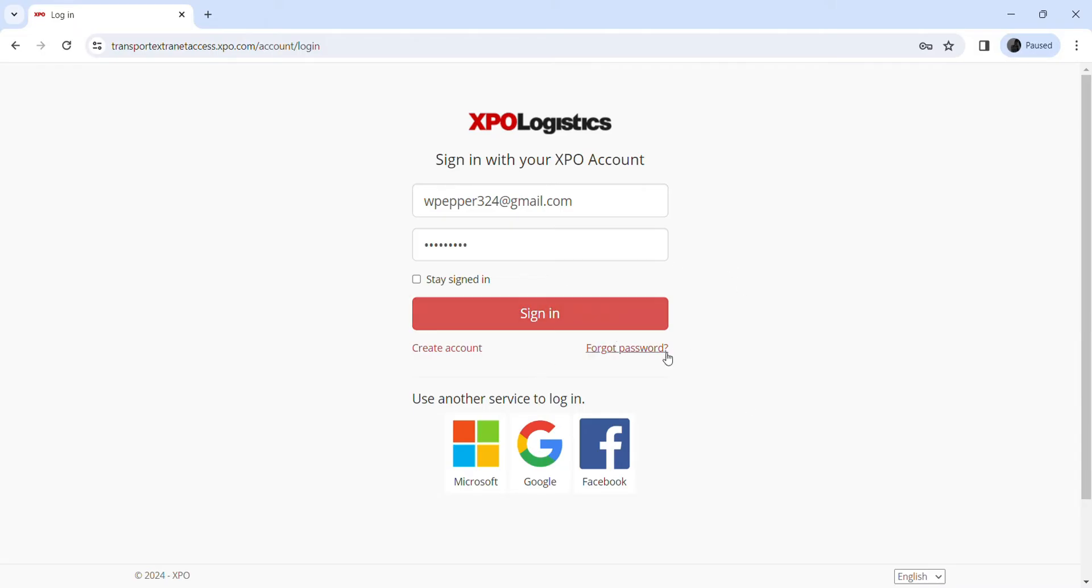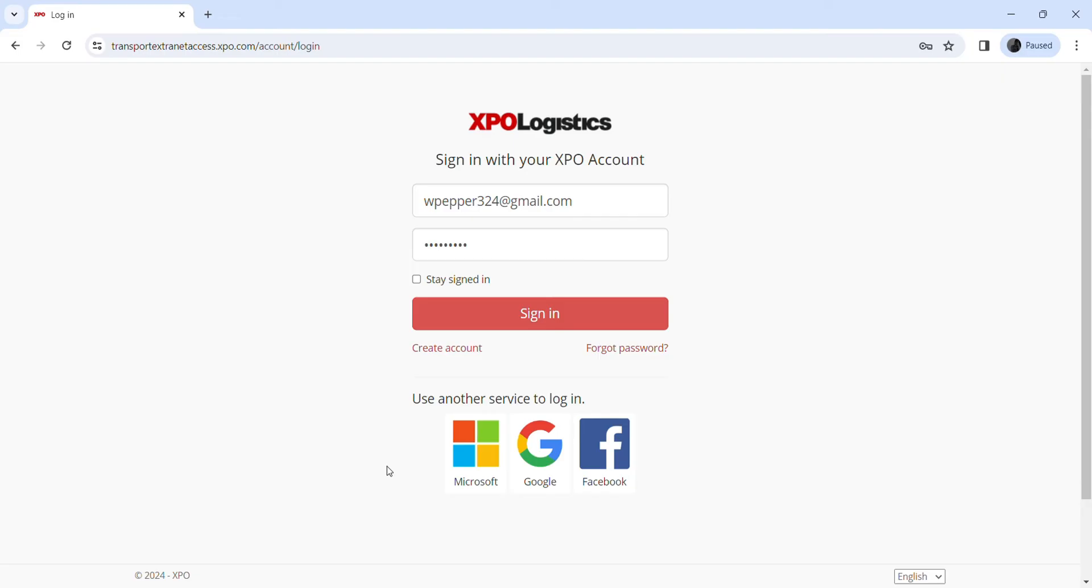In case you forgot your password, just click on 'Forgot password' and you will be able to easily recover it. If you don't have any XPO account, just click on 'Create account.' You can also login from your Microsoft account, Google, or your Facebook account.